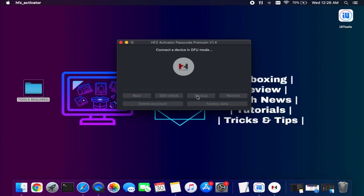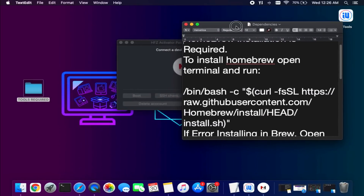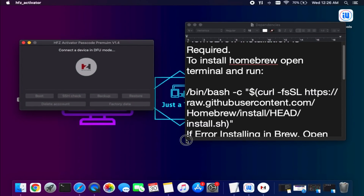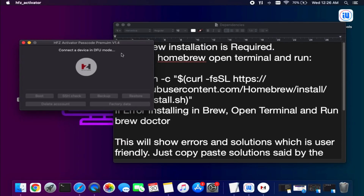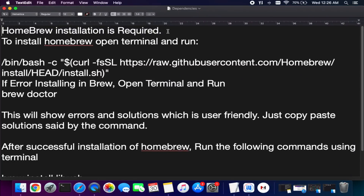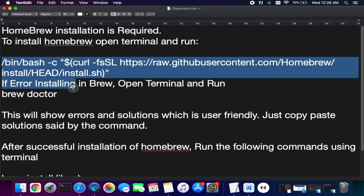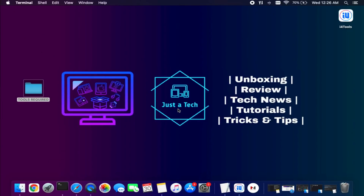If the tool is not opening and is showing some errors, you can also install the dependencies. The new version doesn't require dependencies pre-installed, but if you face issues like 'exploit failed' or 'SSH not connected,' install all the dependencies one by one. It uses Homebrew, so copy the first command, paste it into your terminal, and click Enter.